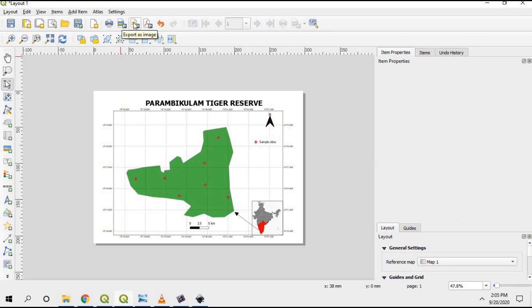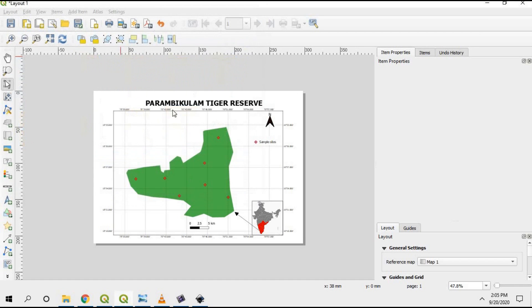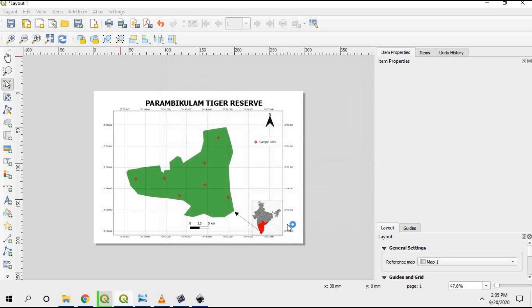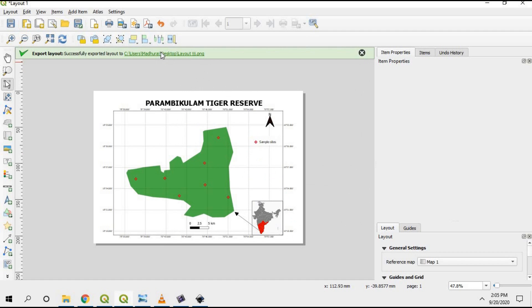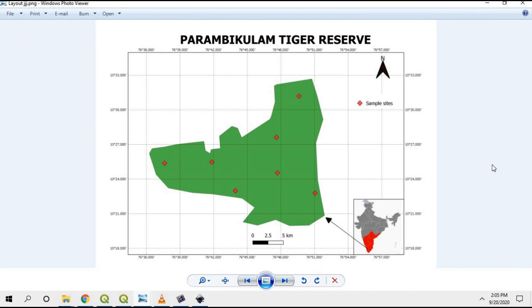To save the map, go to Export As Image, or you can save it in SVG or PDF format. I'm going to save it as an image, give it a name, and save. You can also change the resolution and page width depending on your needs. This is the map we have just created — it looks much better than Google Maps or any other screenshots. Thank you very much, we will see you in another class. Goodbye.